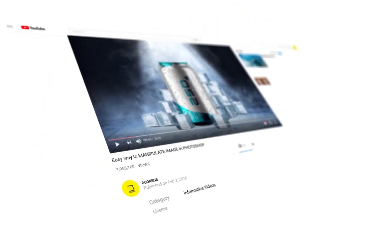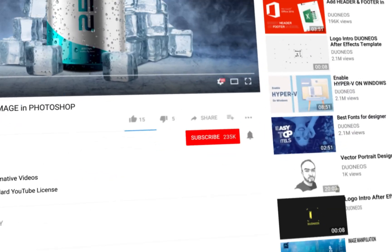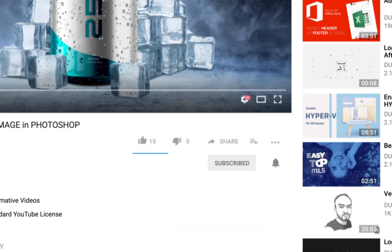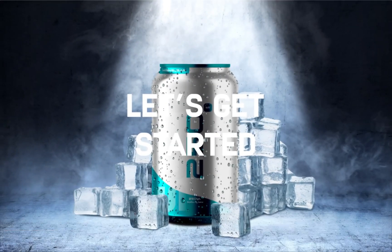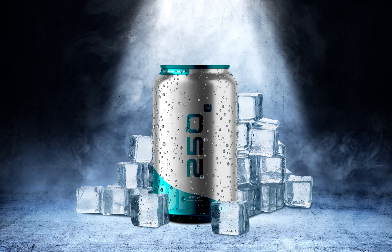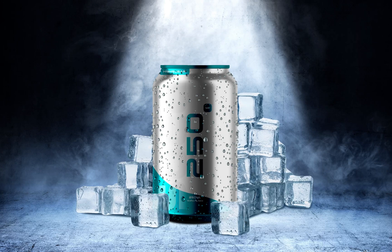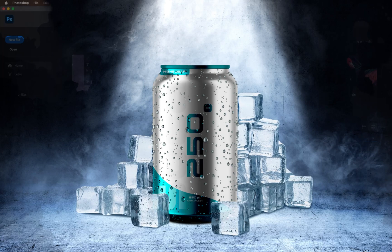Hello everyone! First subscribe to our channel. Today we will learn a simple way to create product mockup.